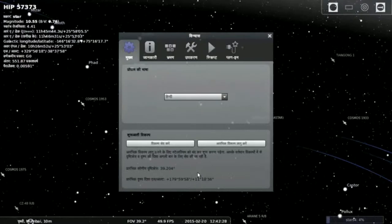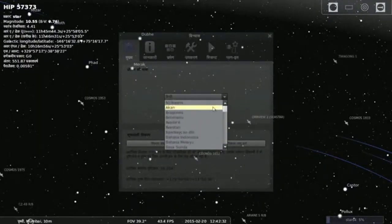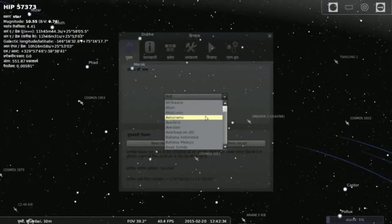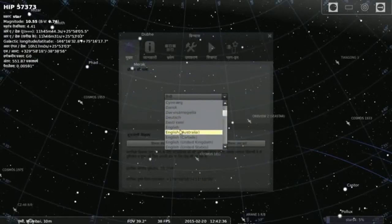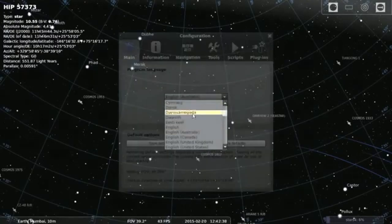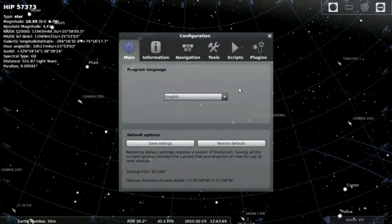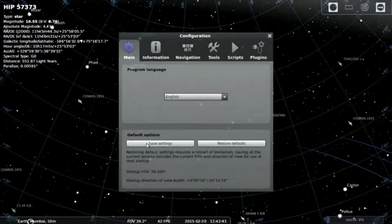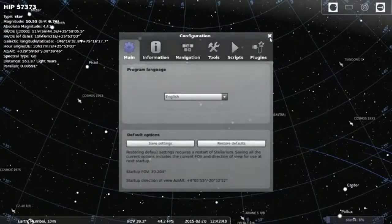You can also set the language. If I set Hindi then it will show all the information in Hindi. Now it's a default language is English now. Then save the settings and exit it.